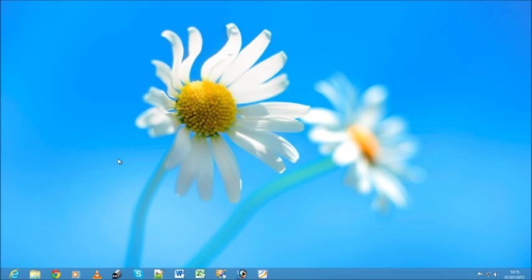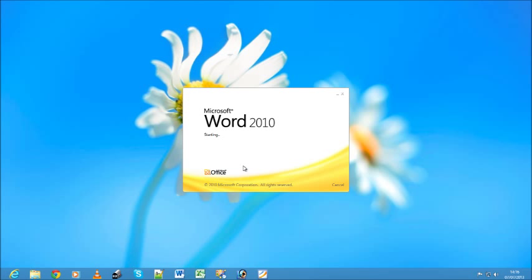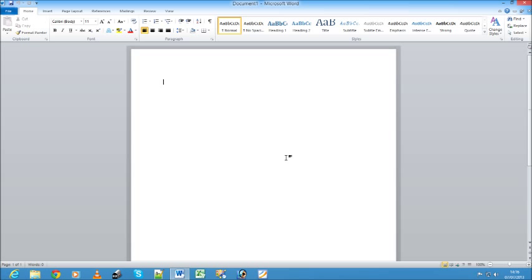Most programs that can run in Windows 7 will launch into their own window in the Windows desktop, just as they did in earlier versions of Windows.